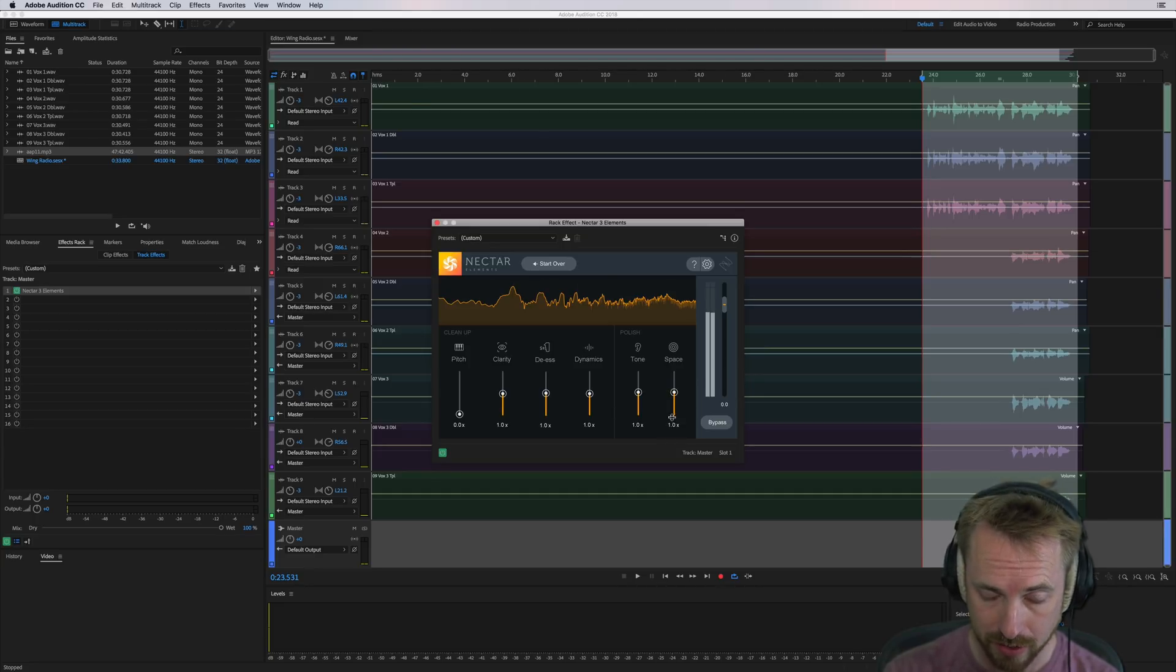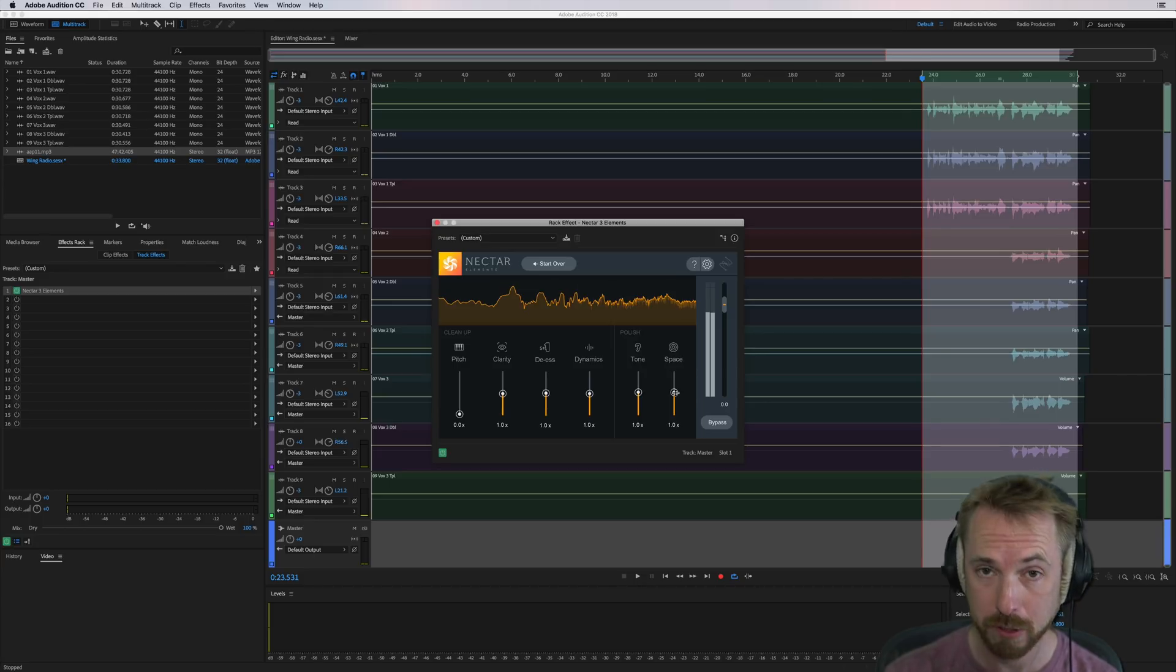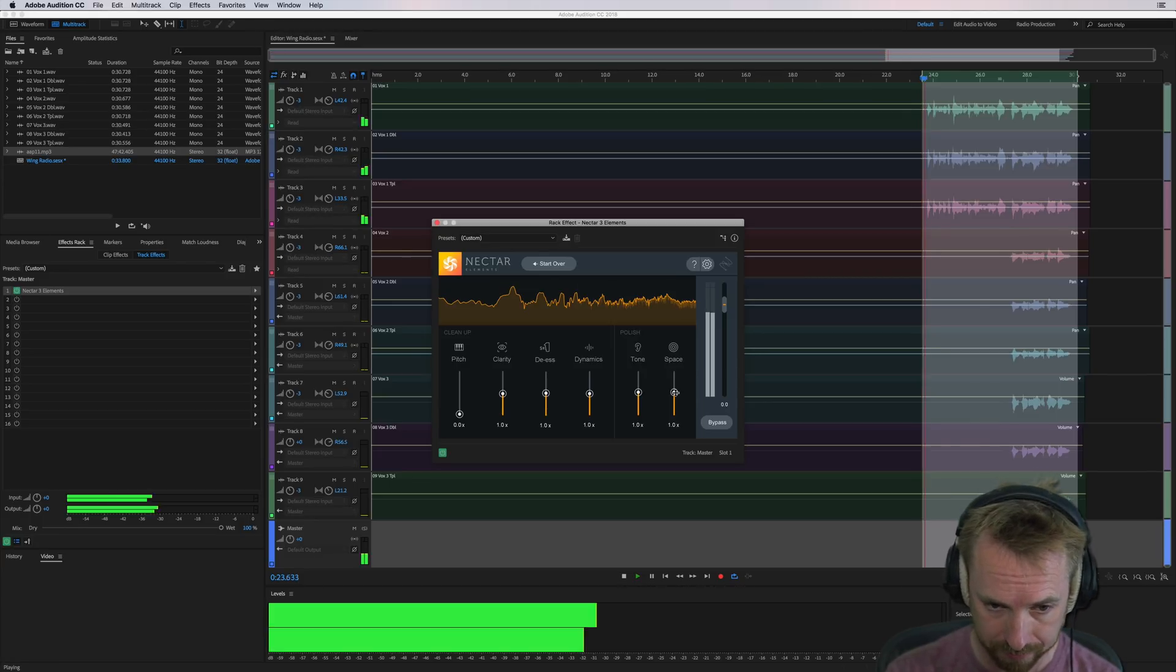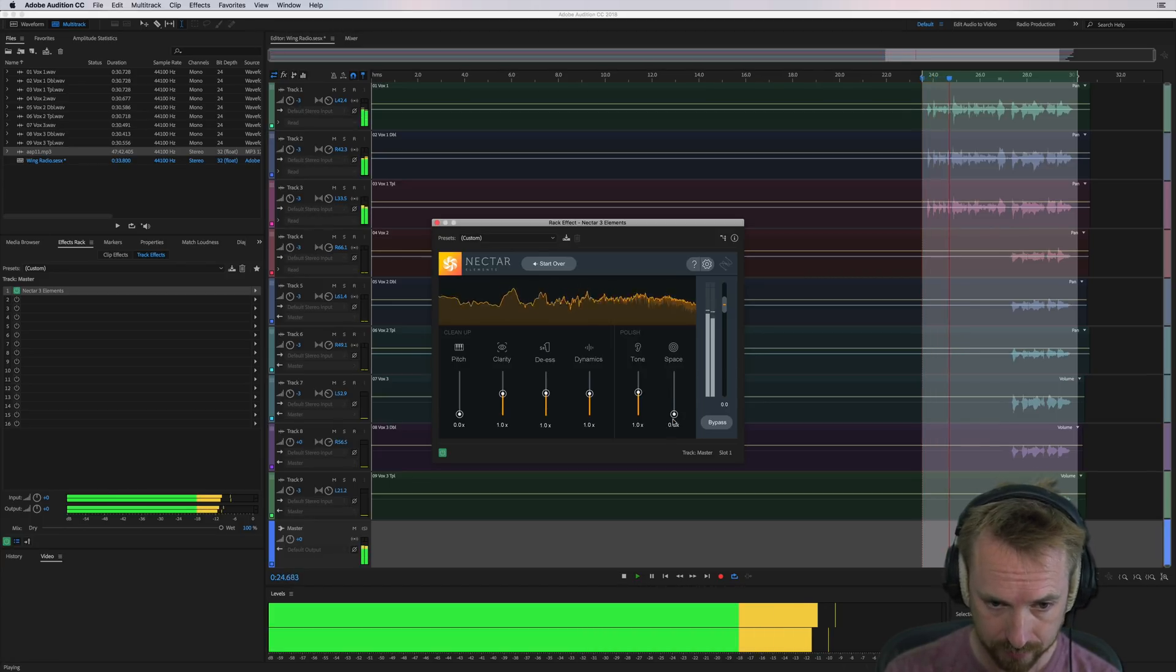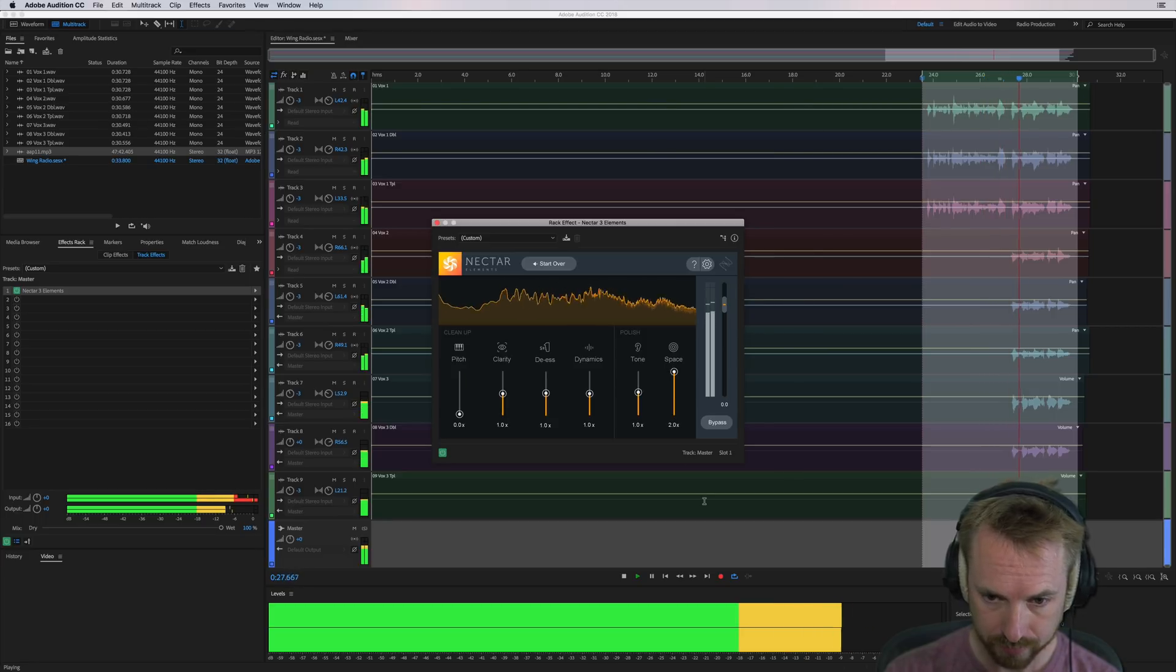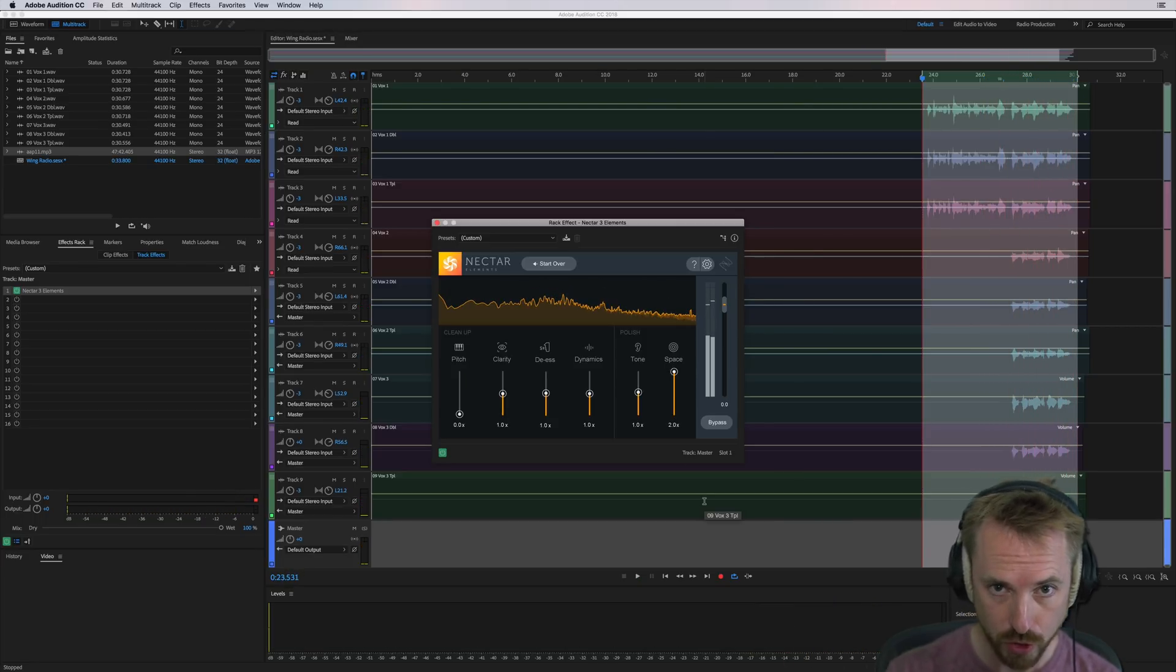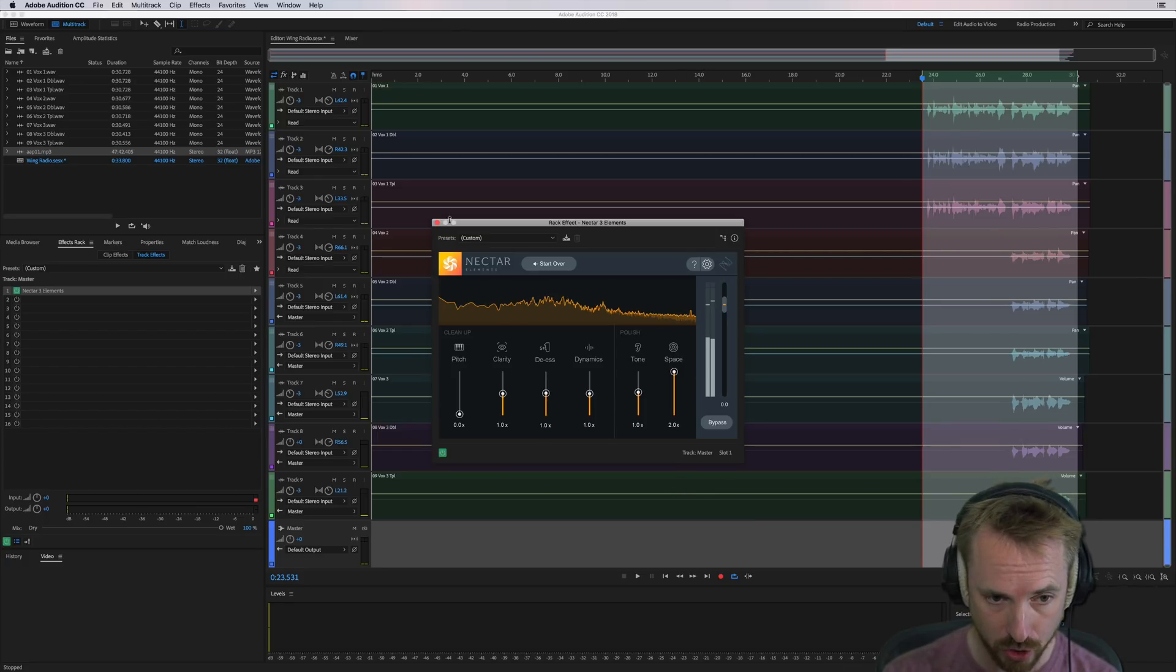This is your reverb. So taking it down to zero is adding no reverb. Taking it up to the top is going to add a whole lot of space or reverb in your room. Let's listen. Loads of reverb there if that's the kind of effect you're going for.